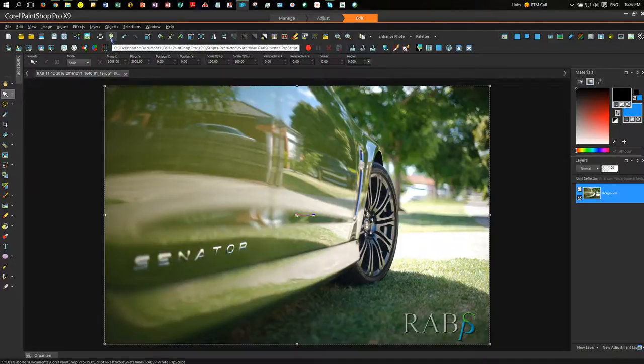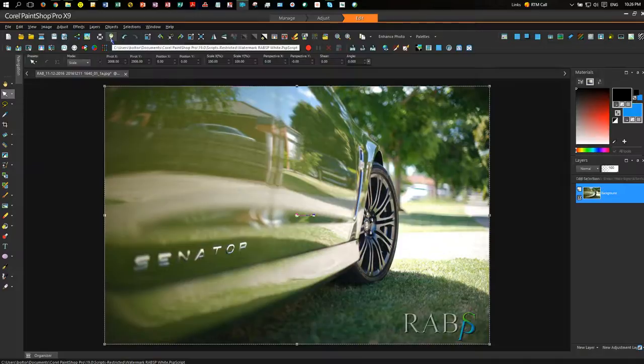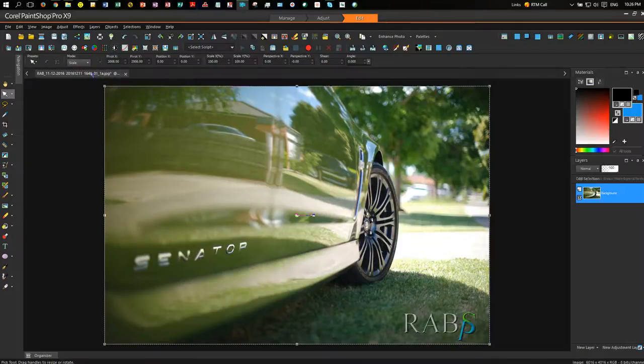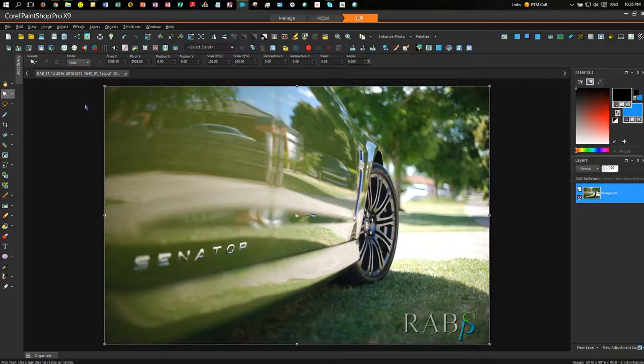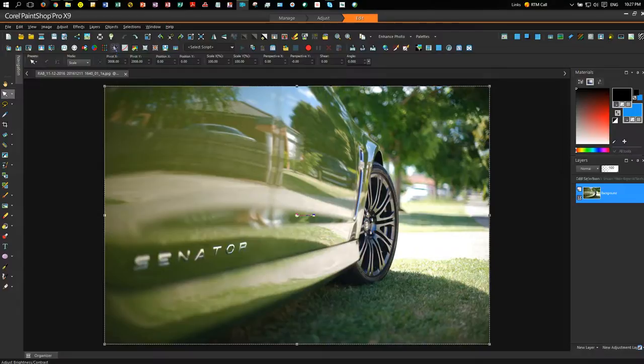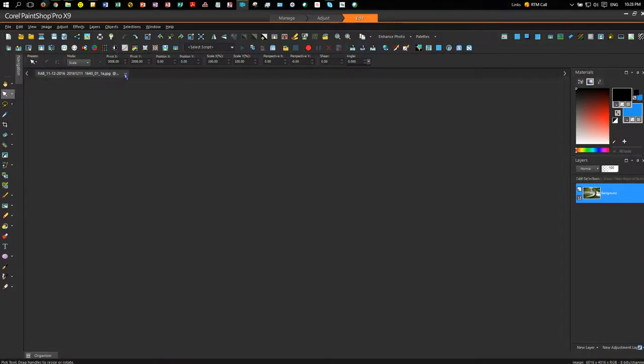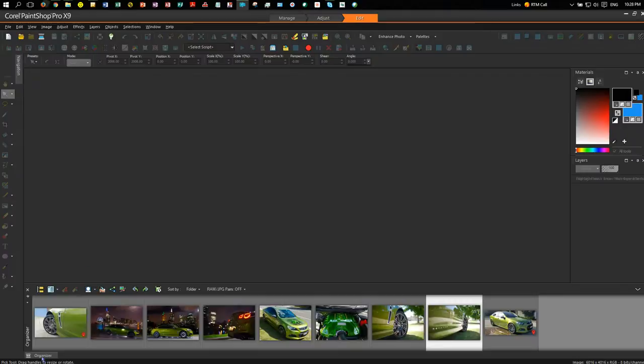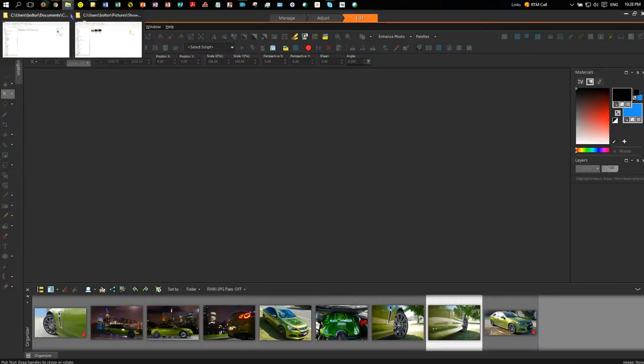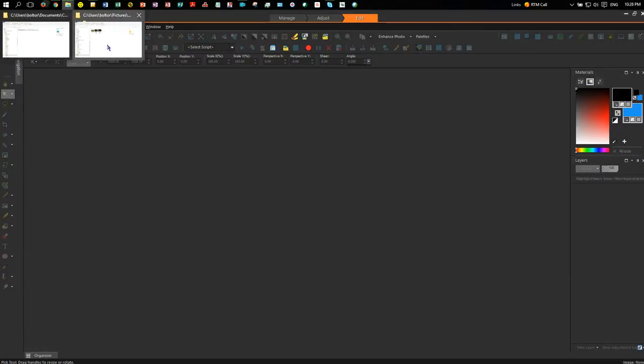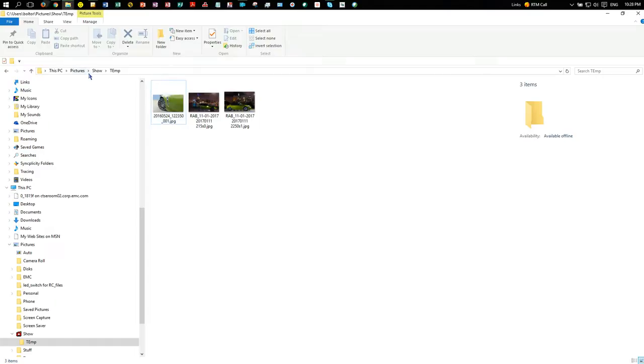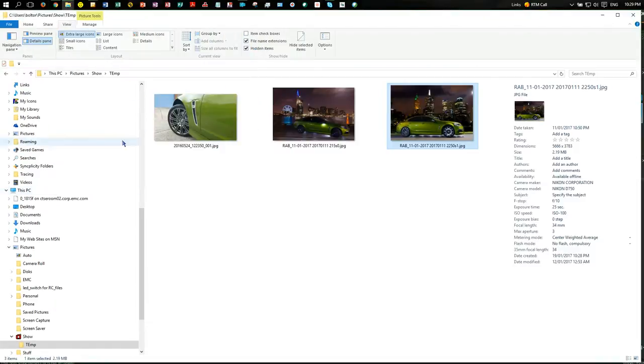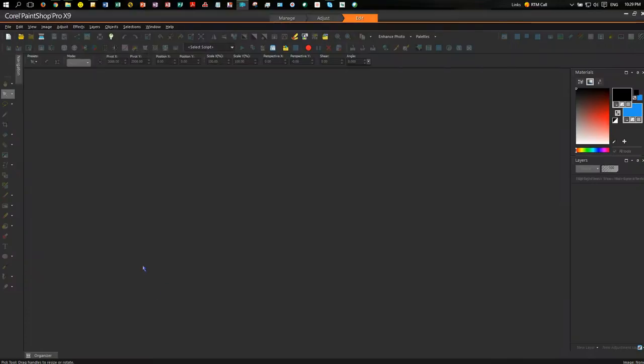Now, there's one more step we can do, and that is to make it part of a batch job, so you can run it on a whole directory. So let's undo that for now. So we'll close that for now. So I have a folder called Show. I have three photographs in there. You would see that none of these three photographs have my watermark in them.